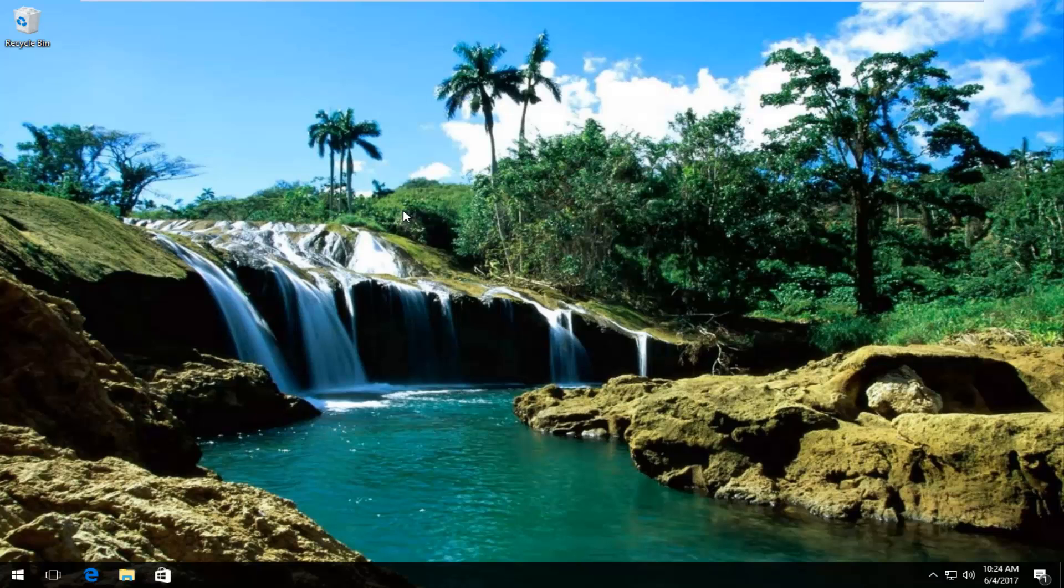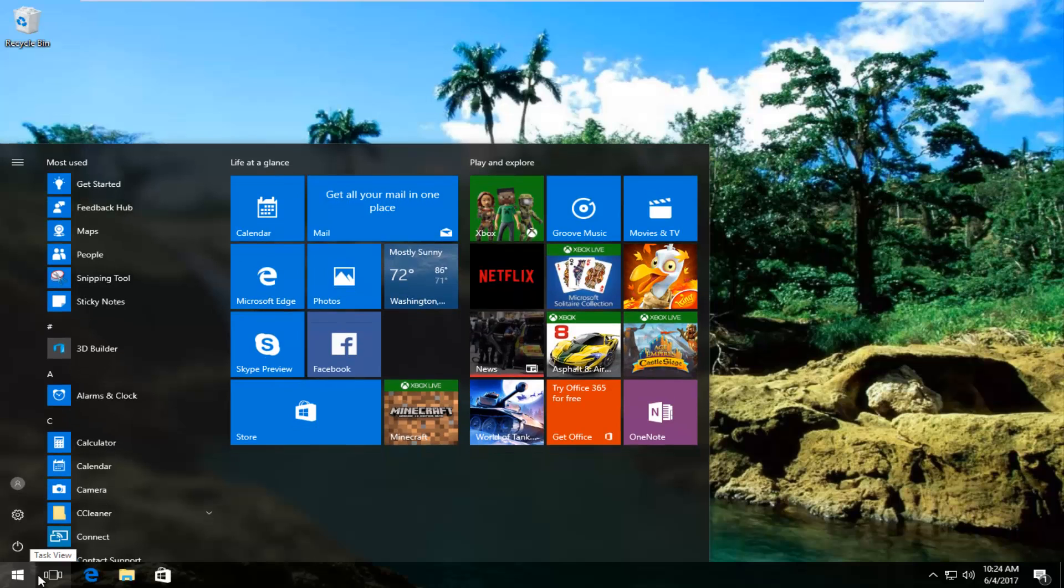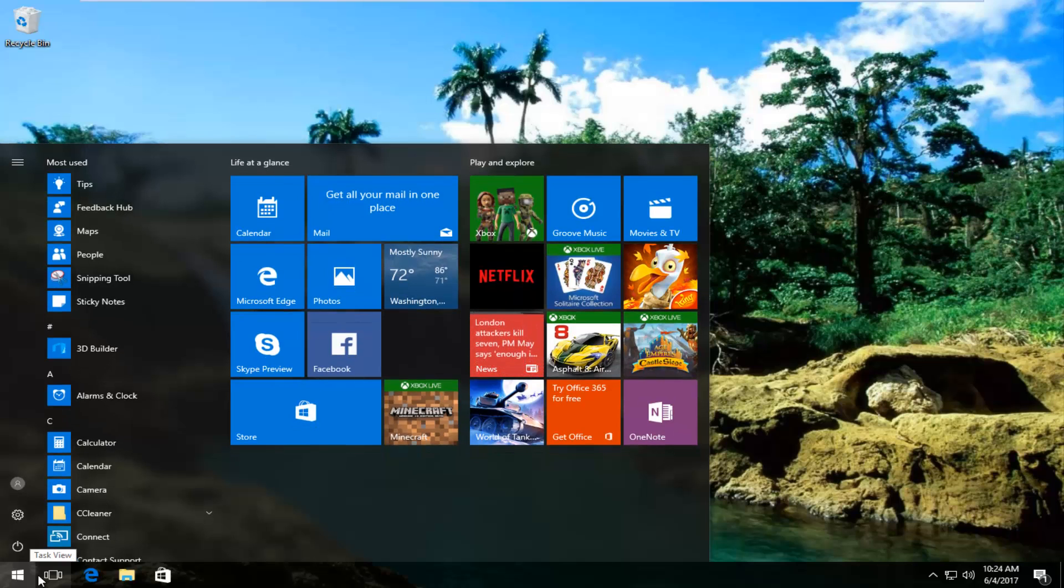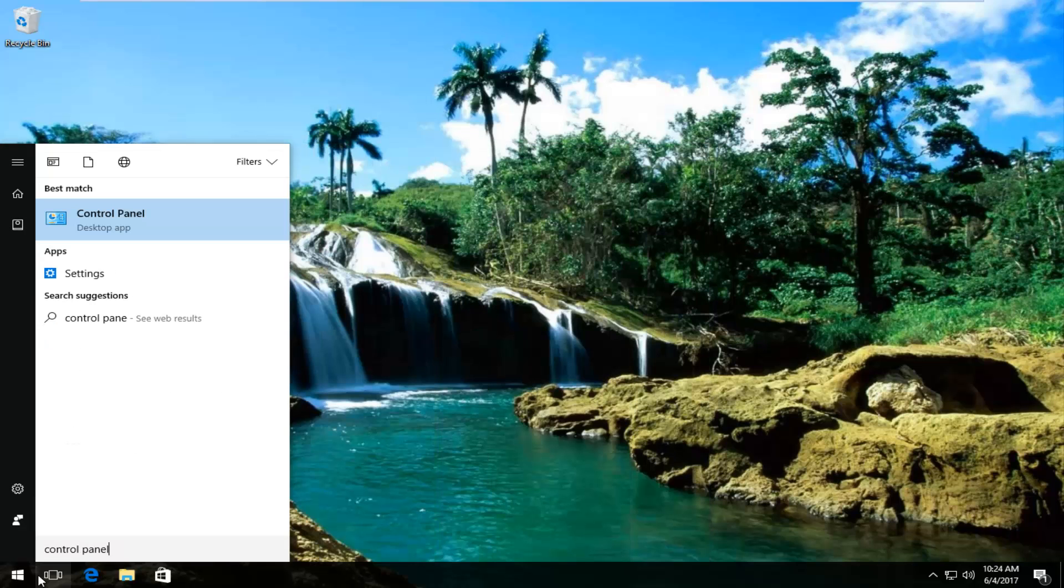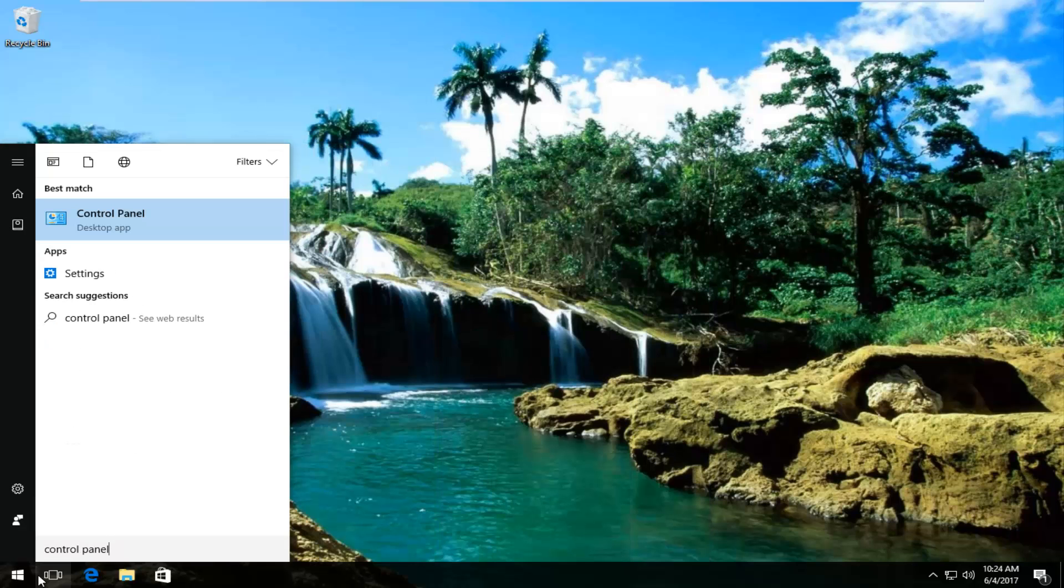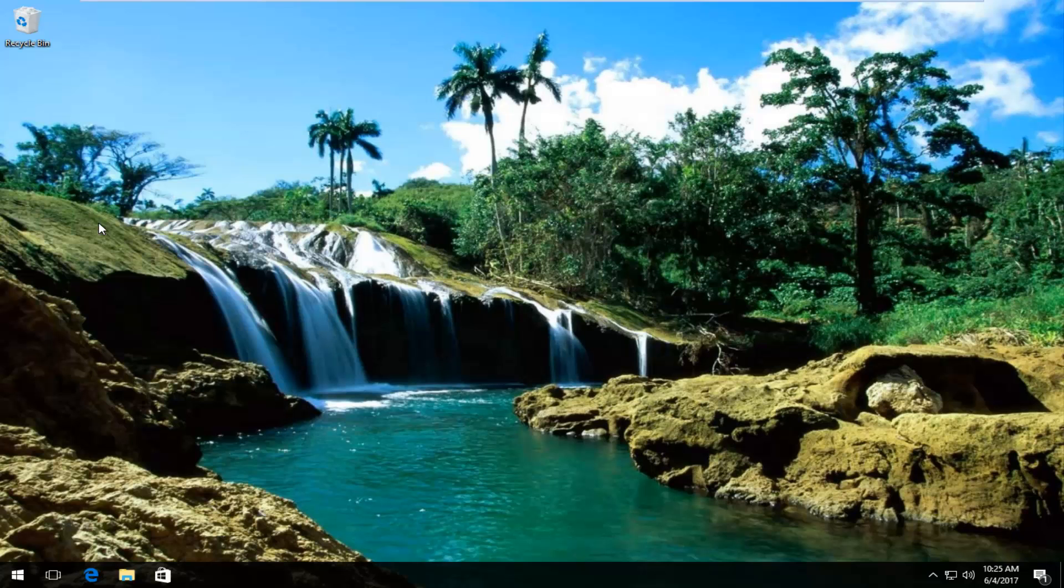We're going to jump right into it and we are going to start by heading over to the start menu and you want to open it up. Now you want to type in control panel. It should be listed right above desktop app on Windows 10. Windows 8 and older versions of Windows should not say desktop app. You want to left click on that.